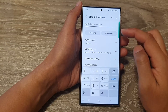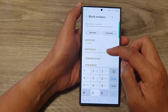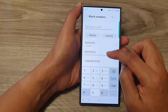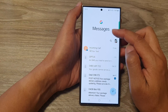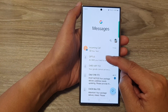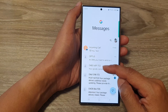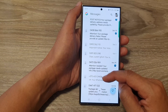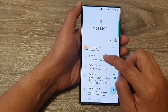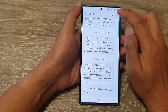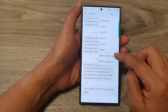So here we have selected a contact to block, or we have manually put in a phone number to block. Now you can also go back to your messages. From here, you can open recent text messages from a phone number or from other contacts. So here, I'm going to open up this text message, then at the top tap on the more button and then tap on block and report spam.